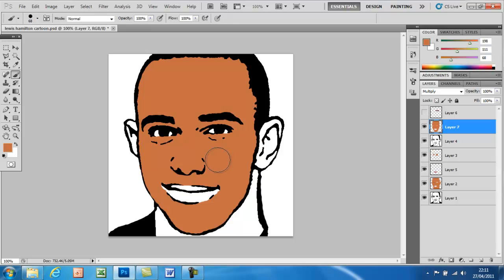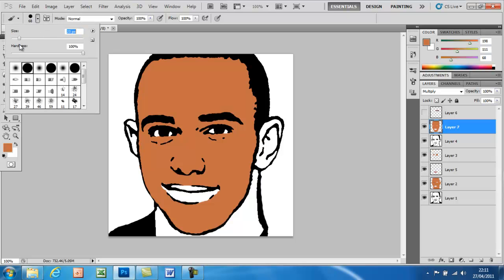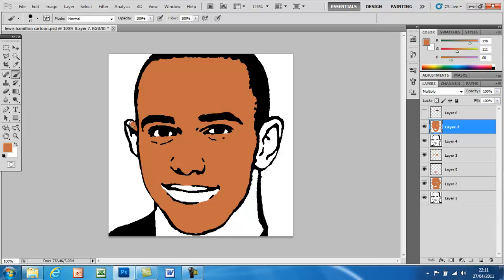Now we're going to colour in the outline of the ears. Make the paintbrush smaller to about this size. This whole ear can be painted in one colour, but the other ear needs to be done too, as that will make it look better. First just paint all of the ear and then you can rub it out with the eraser where needed.